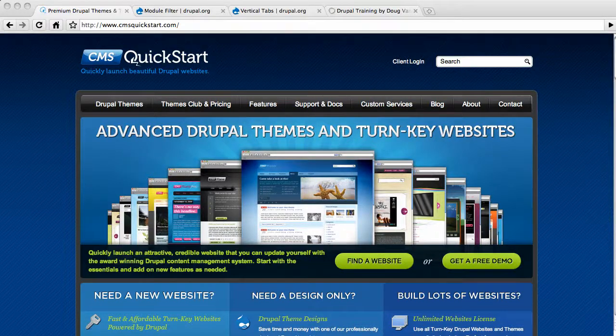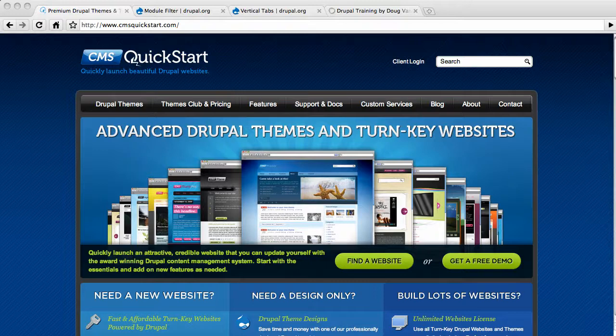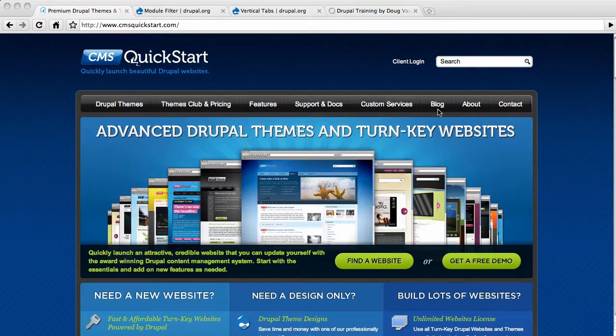Hello and welcome to another quality video blog post from CMSQuickStart.com. Do check out our previous blog posts over at CMSQuickStart.com slash blog, or just click on the word blog on the front page.